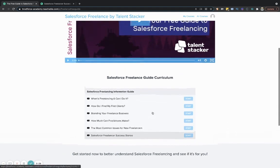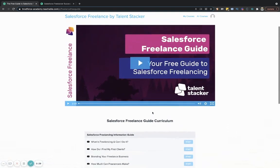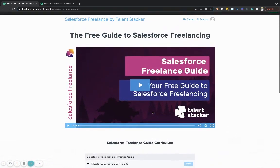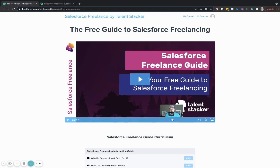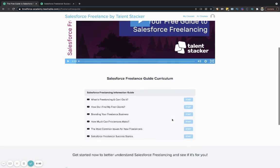What this is meant for is just to be informative, to help you understand if Salesforce freelancing is something you want to do now. Maybe it's something you want to do in the future. Maybe it's not for you, but it's something you could share with a friend. There's so much opportunity here. And we just want to make sure that we share this with you.